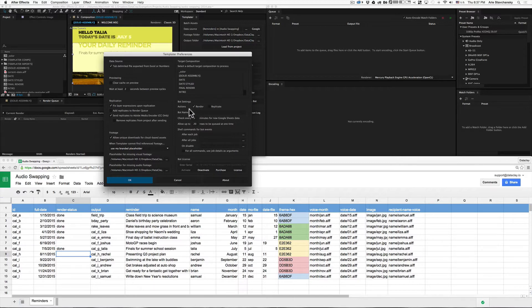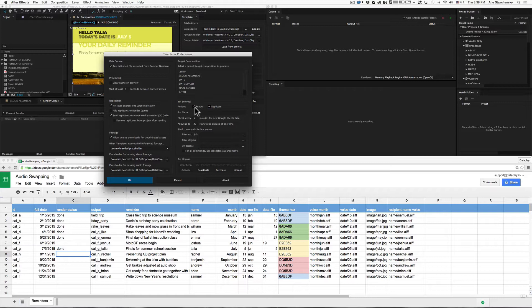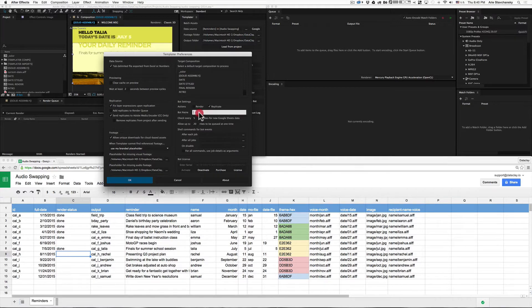The actions preference allows you to tell the bot whether it should render, replicate, or do both for every render job it encounters. Here the bot will only render out a versioned composition, but if I check this box next to replicate, it'll render and replicate the versioned comp. This is useful if you want the bot to send versioned comps to the Adobe Media Encoder — you would want to uncheck render, leave replicate checked, and make sure that the send replicates to Adobe Media Encoder option is checked.